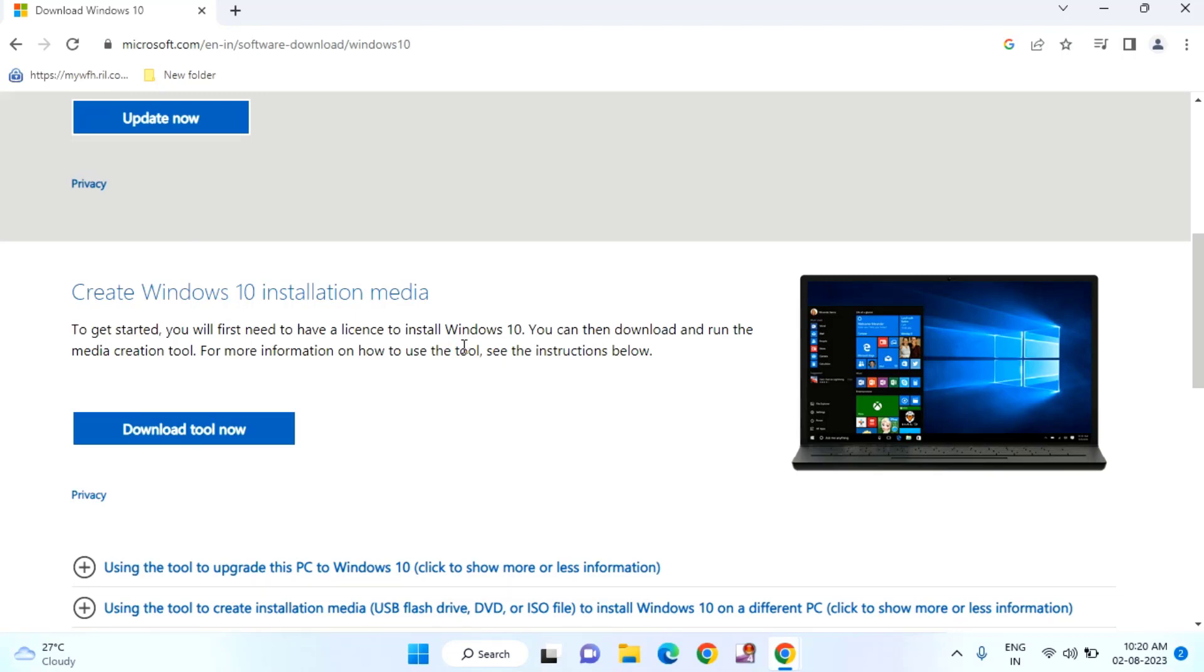In 64-bit operating system you need to select x64 bit and you need to click on download. There will be another bit system which is x86, means it is 32-bit operating system. You need to download x64.